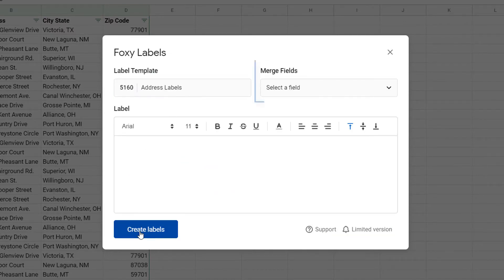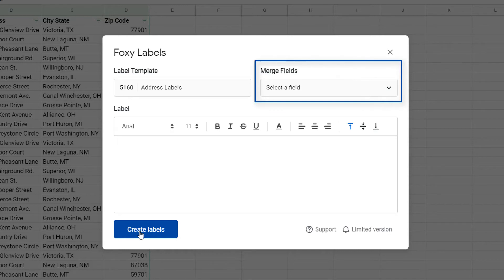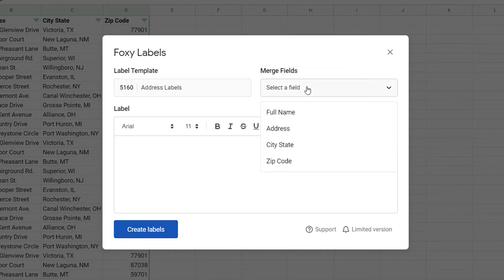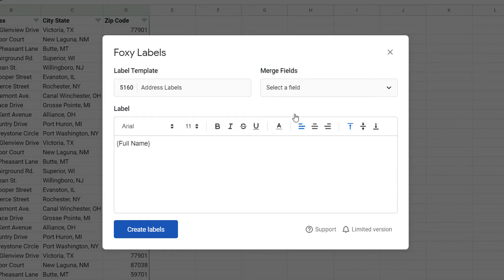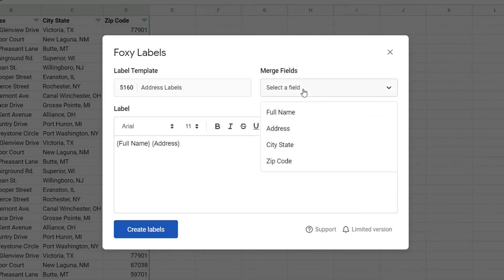Next I need to add merge fields. I'll click on each header that I want to be included on my label, which will enable the add-on to automatically add all the information from my spreadsheet onto my new labels.